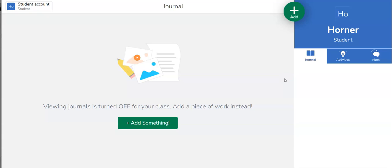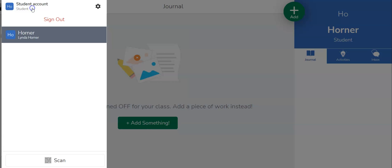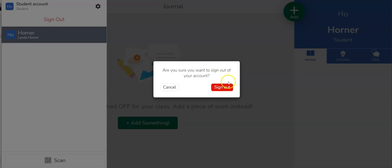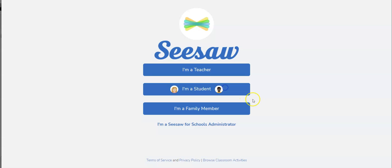Once my teacher grades it it will show up in my journal. So that's the student's point of view. I can click my student profile up here to sign out when I am done. It's important to teach students to sign out so that the next student using the iPad won't accidentally log in as them.